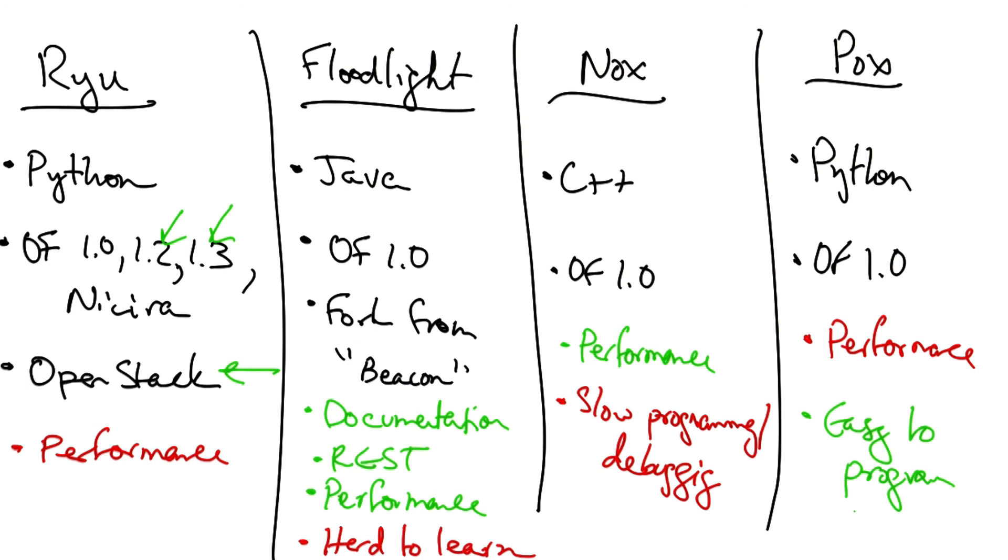As we'll see, it's possible to develop programming languages on top of these controllers that make it much easier for a network operator to reason about network behavior. Before we jump into higher level programming languages, however, let's first see how we can use these existing control frameworks to customize network control.